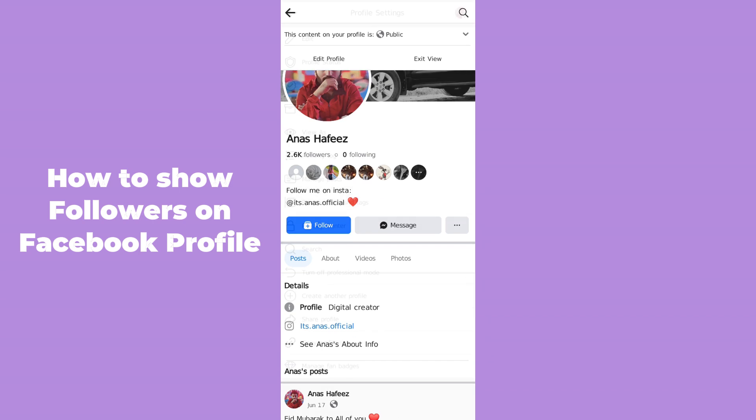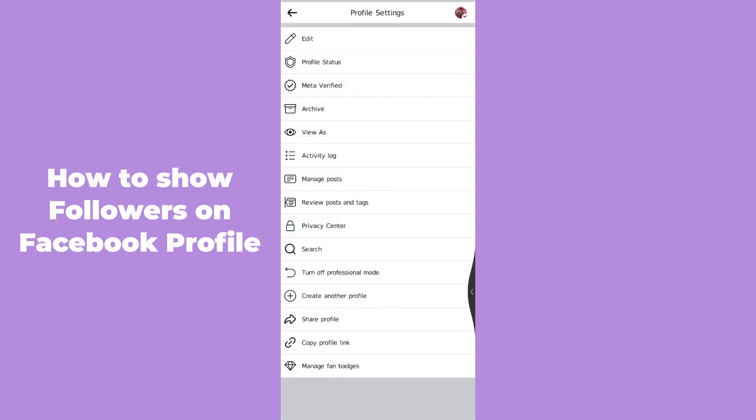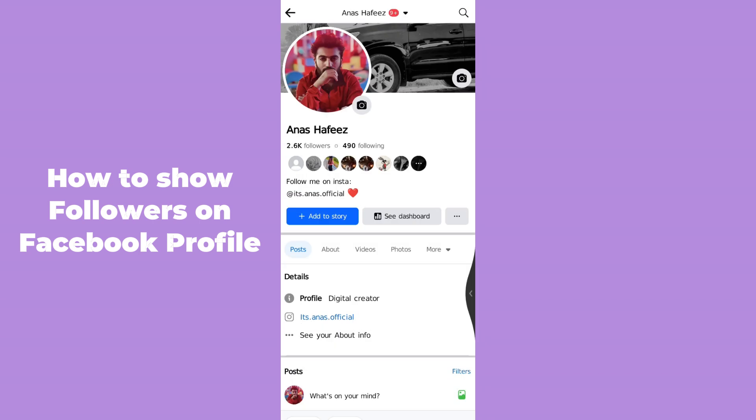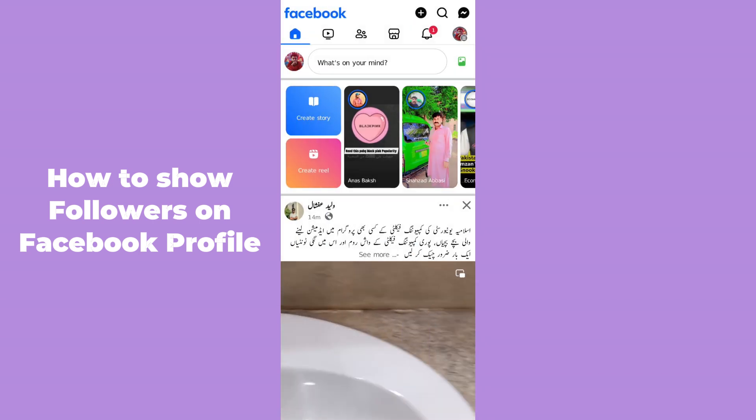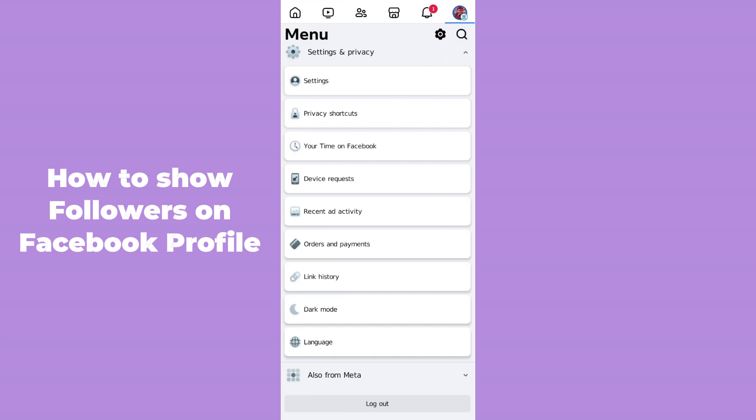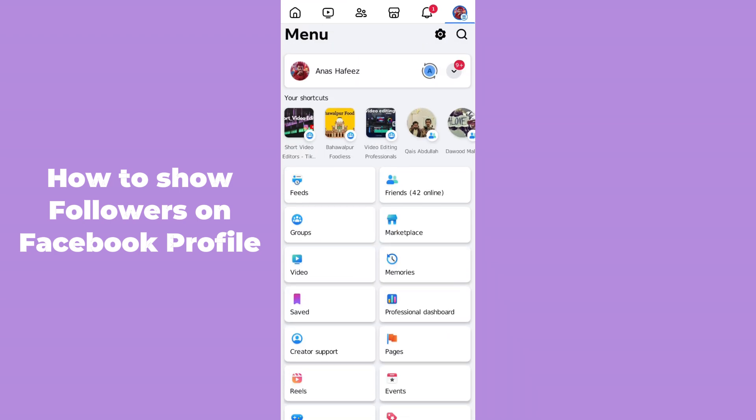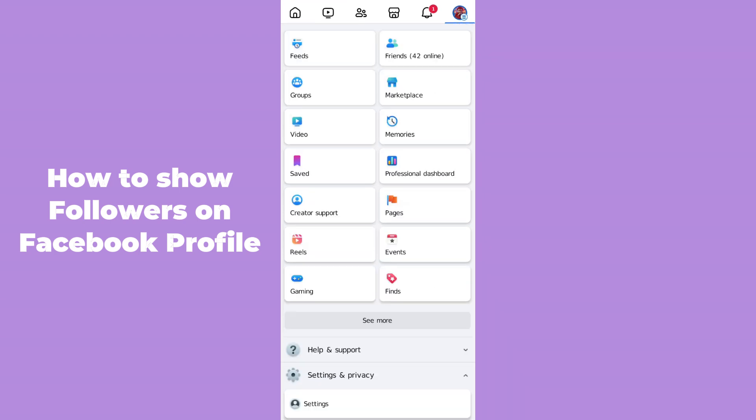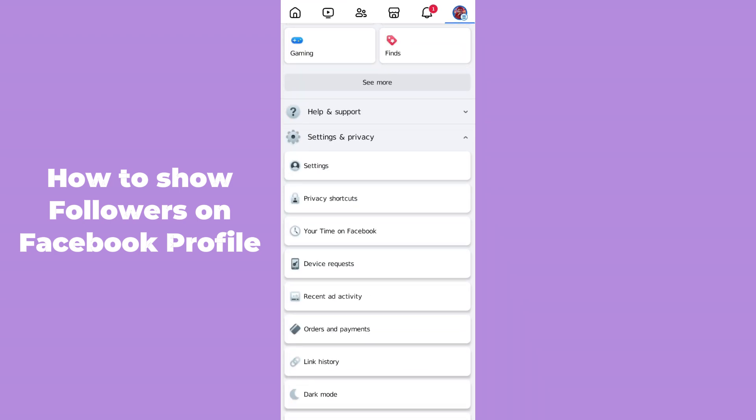After coming to your profile, simply go to the menu section here. In the menu section, swipe up.